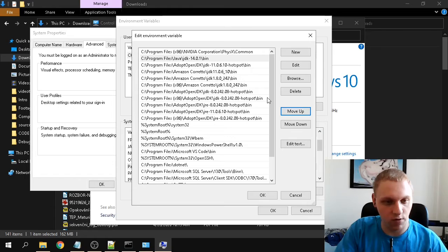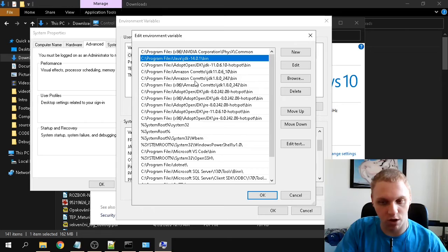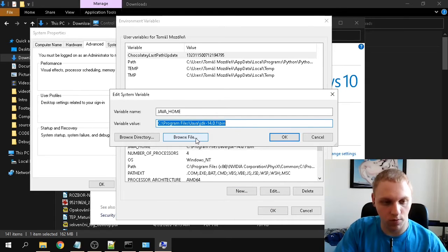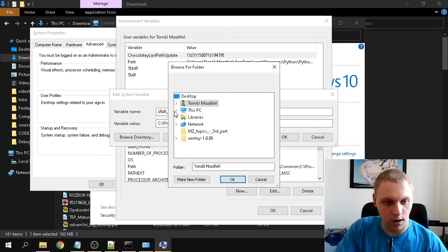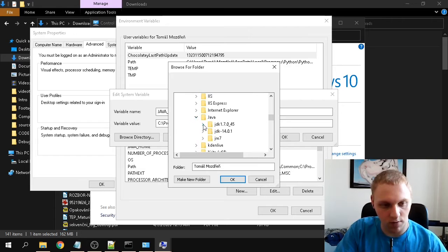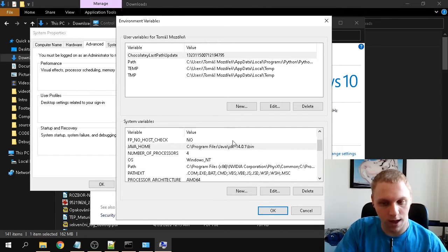As you can see, I already have a few JDKs installed — those are older versions. To make this new one the default, I need to move it up the list. I'll move it to the second position so it takes priority over the AdoptOpenJDK entry. Click OK. Also, if you already had Java installed and want to update the JAVA_HOME variable, browse to the same JDK 14.0.1 bin folder and click OK.